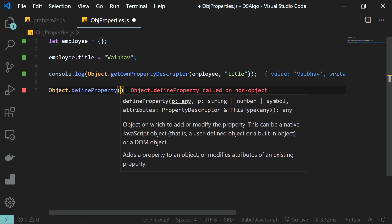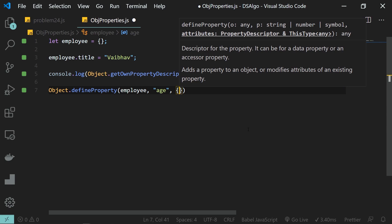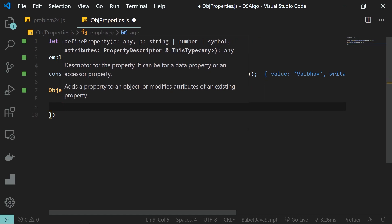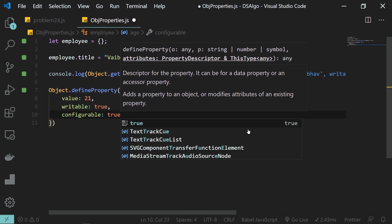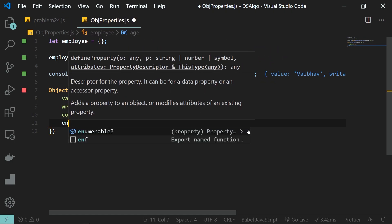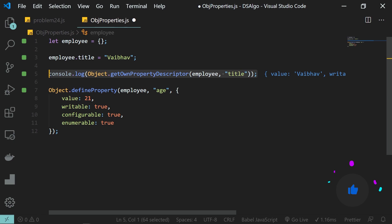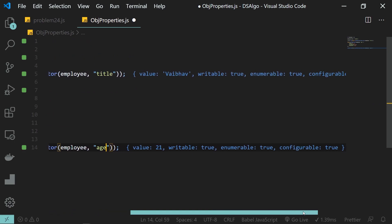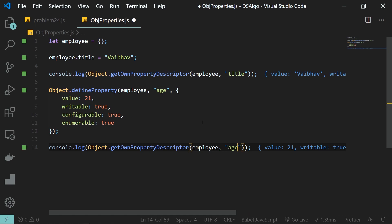There's another way of defining a property and that is using Object.defineProperty. You can pass the object name and the property name. You can define the value and then define these flags explicitly — writable set to true, configurable set to true, and enumerable set to true. When we console.log for this property using getOwnPropertyDescriptor on 'age', we can see we again have these flags all set to true.